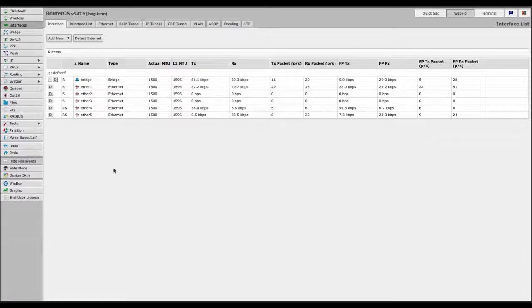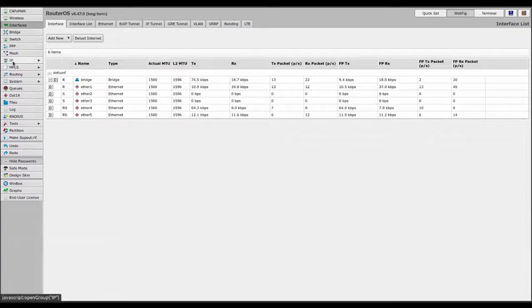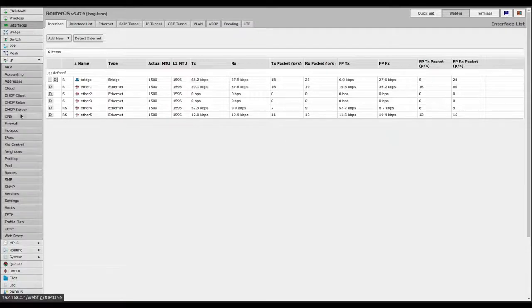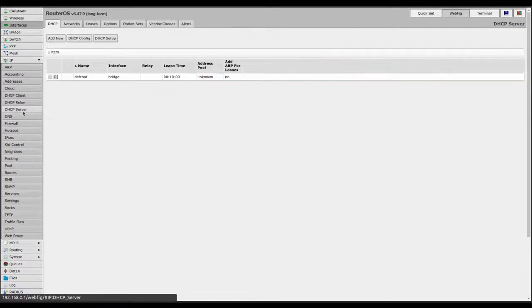If you know the MAC address it's actually pretty simple. I'll make another video soon on how to find the MAC address of devices on your network. So open up the webfig of your router, go to IP, then DHCP server and then leases.